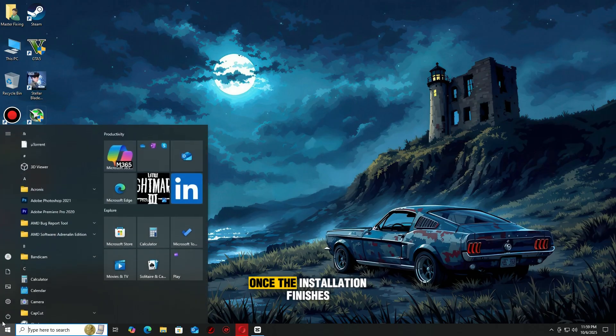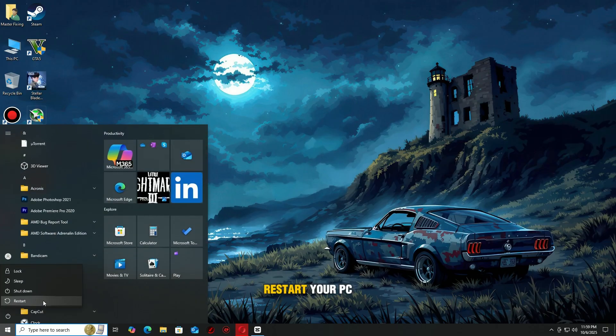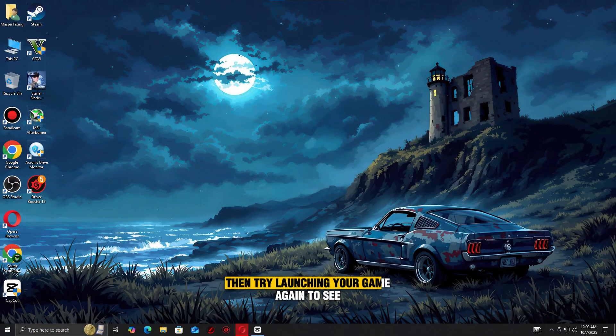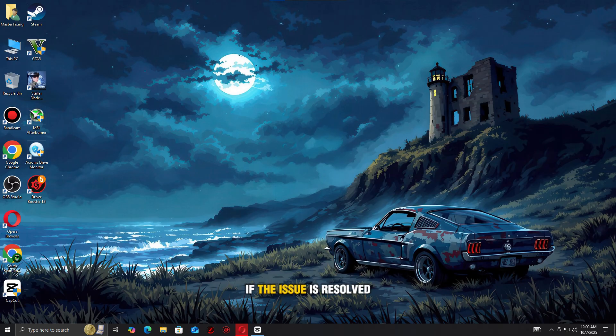Once the installation finishes, restart your PC, then try launching your game again to see if the issue is resolved.